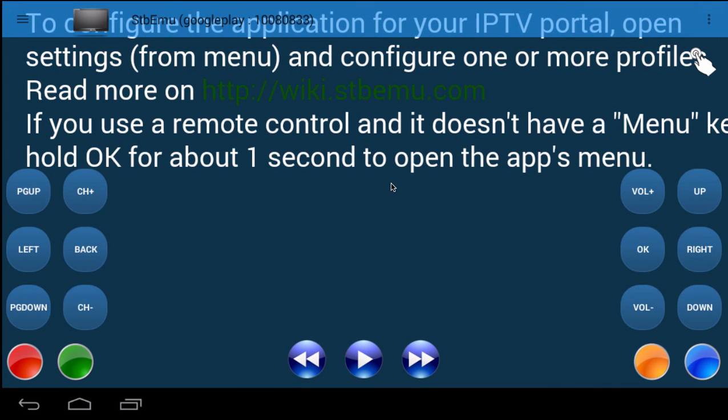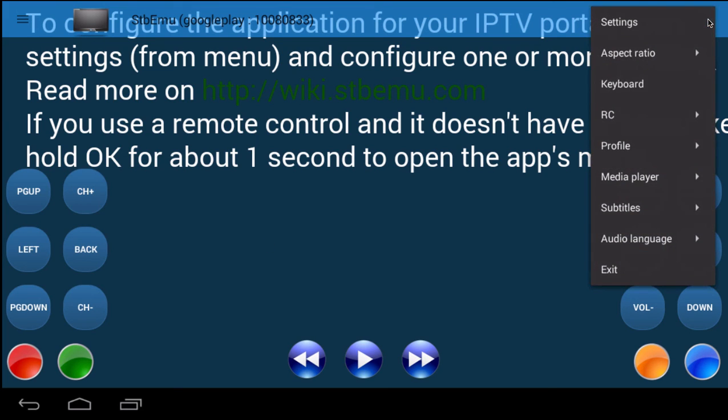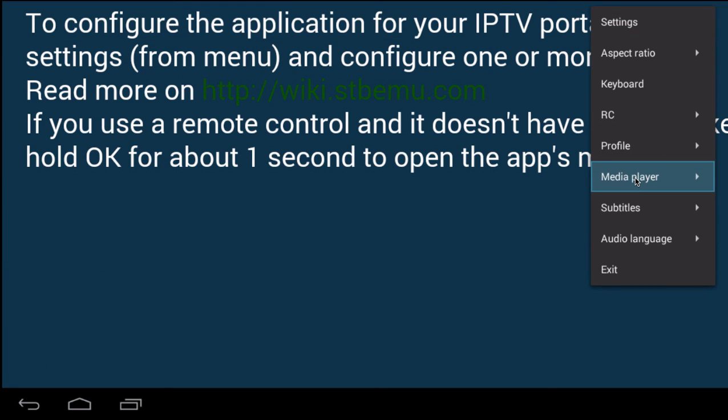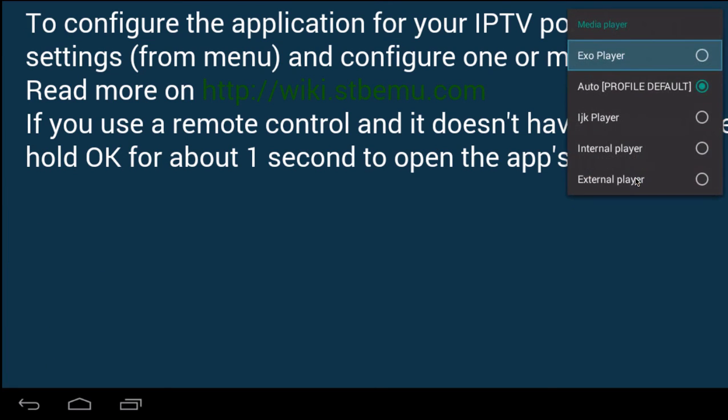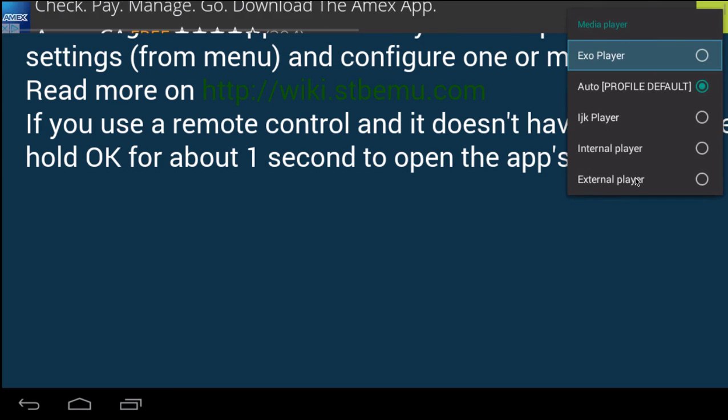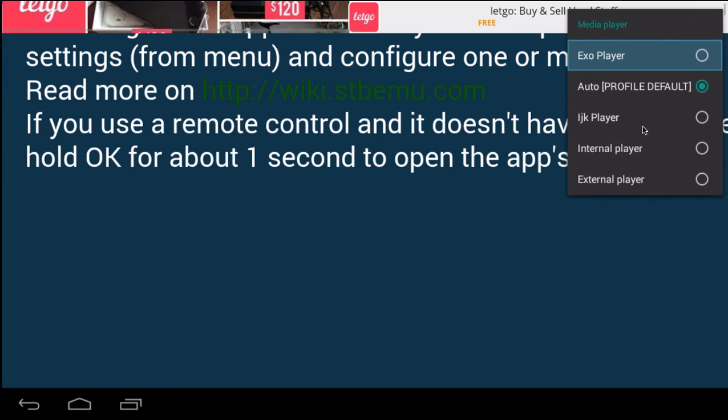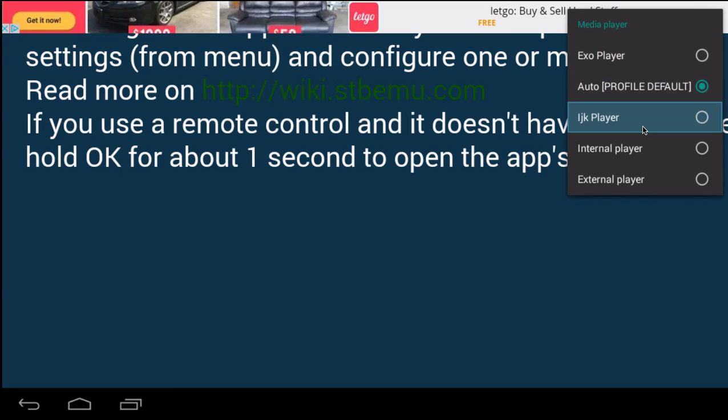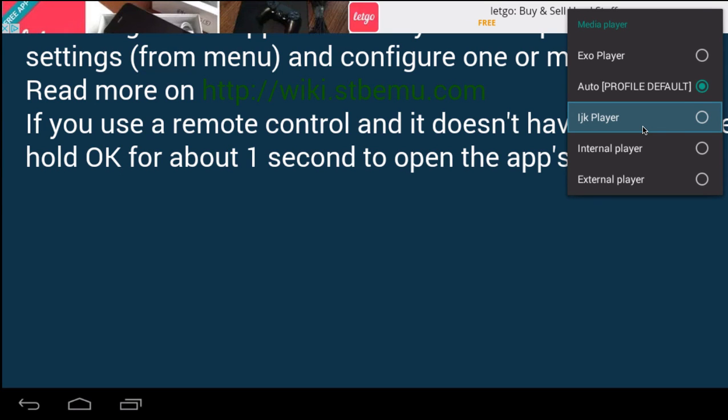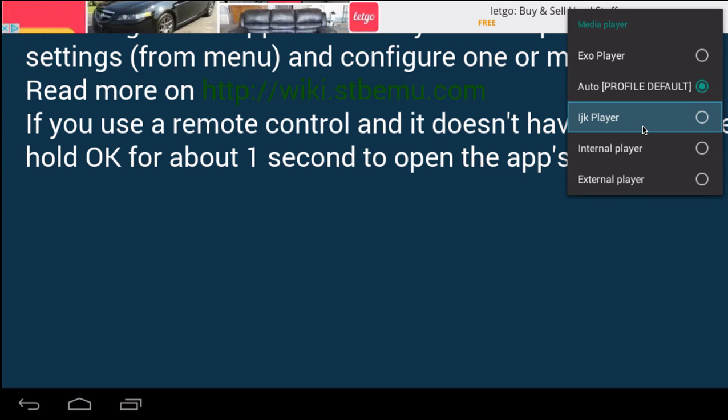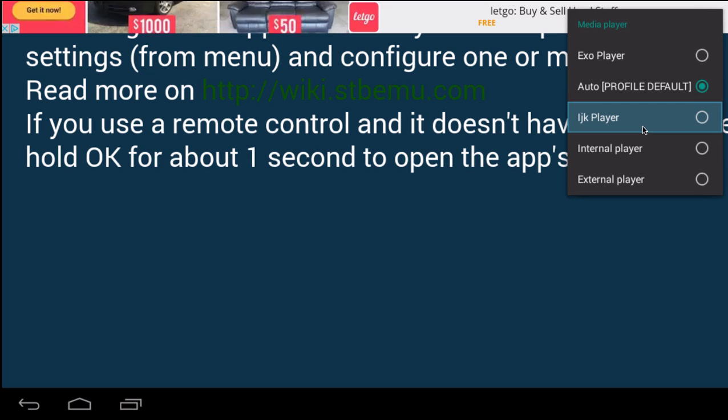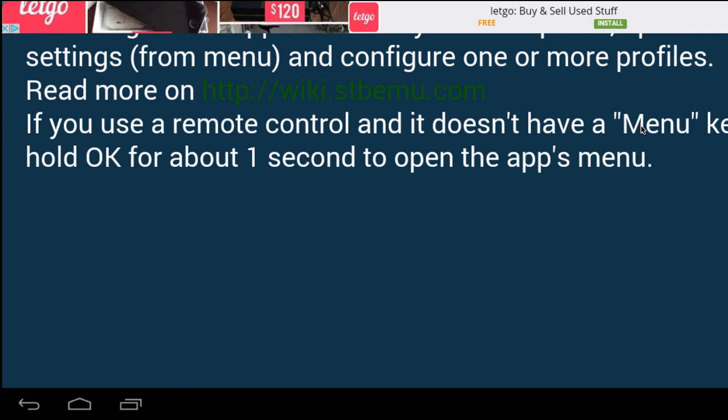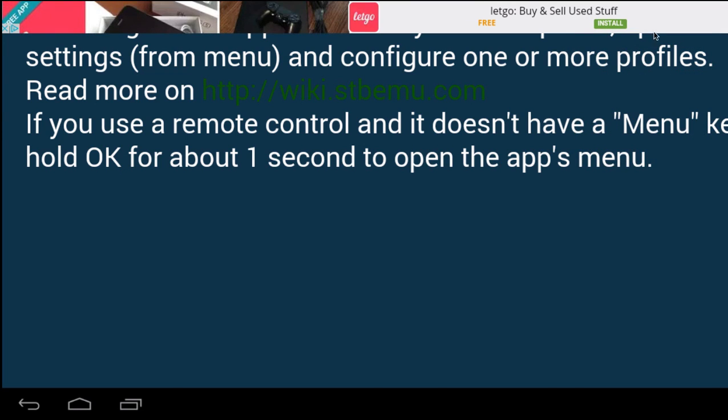Obviously when you back out it will start playing. There's another thing too that a lot of you don't know is if you click on the three dots up here. If you come down to player, if you're having a lot of issues, I found that the IGK player has been the best one for Android boxes using the emulator. So there you go.